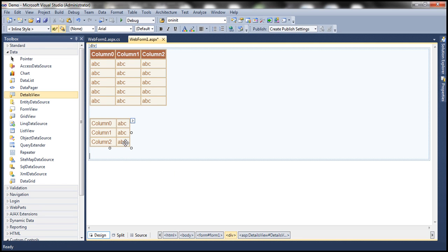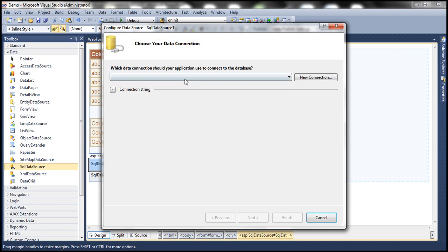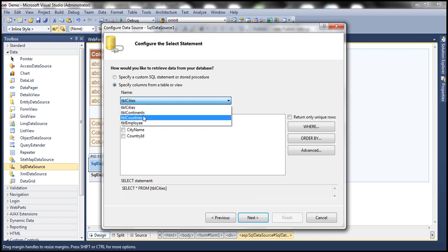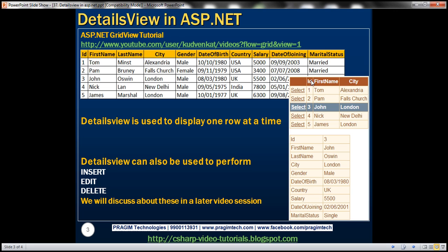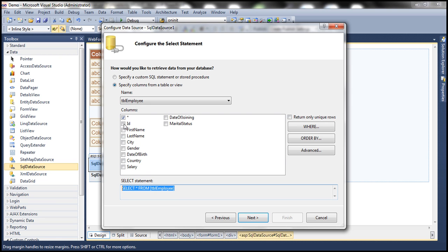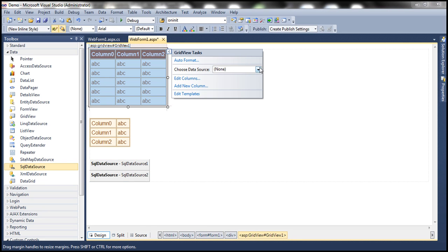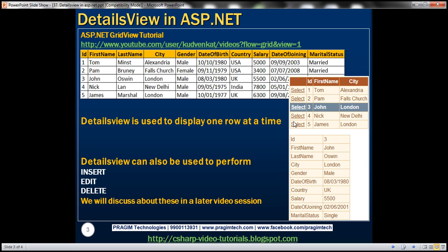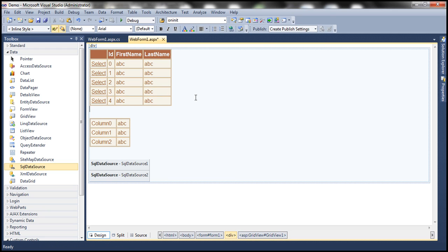Since we have two data-bound controls, let me drag and drop two SQL DataSource controls. First, let's configure SqlDataSource1, which is going to act as the data source for GridView1. Configure the data source, select your connection string, click Next. The table is going to be TBL employee. I don't want to select all the columns — within the GridView control I just need three: ID, first name, and city. So I select only those three columns. Click Next, test your query, finish. Now let's associate SqlDataSource1 with GridView1. We should allow users to select an employee row, so from GridView Tasks, enable selection — check that box. We are done configuring GridView1.